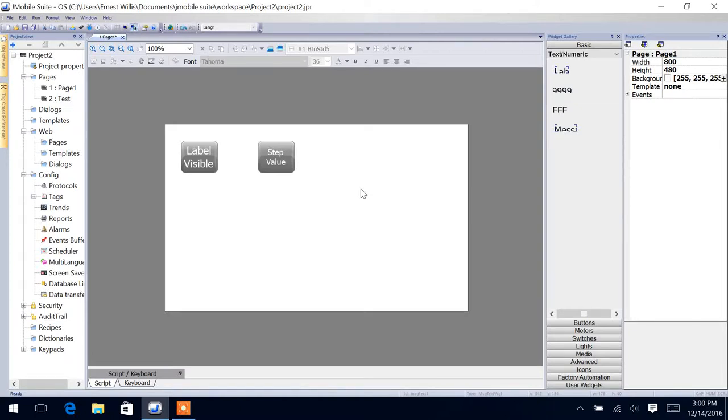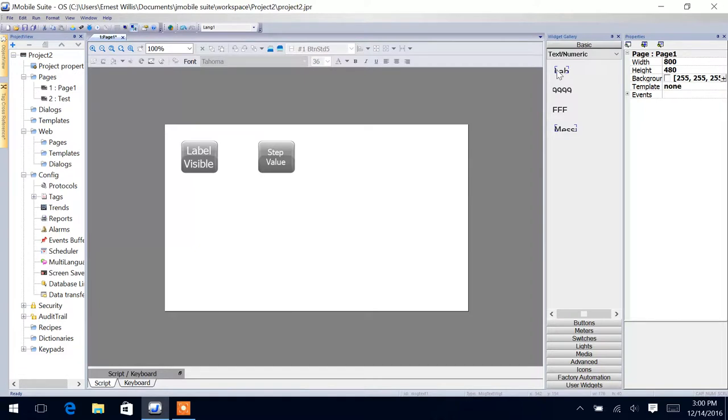Alright, so in this video we're going to cover the basic widgets. We're going to cover the text and numerics, the first one. So we have four different widgets in here.